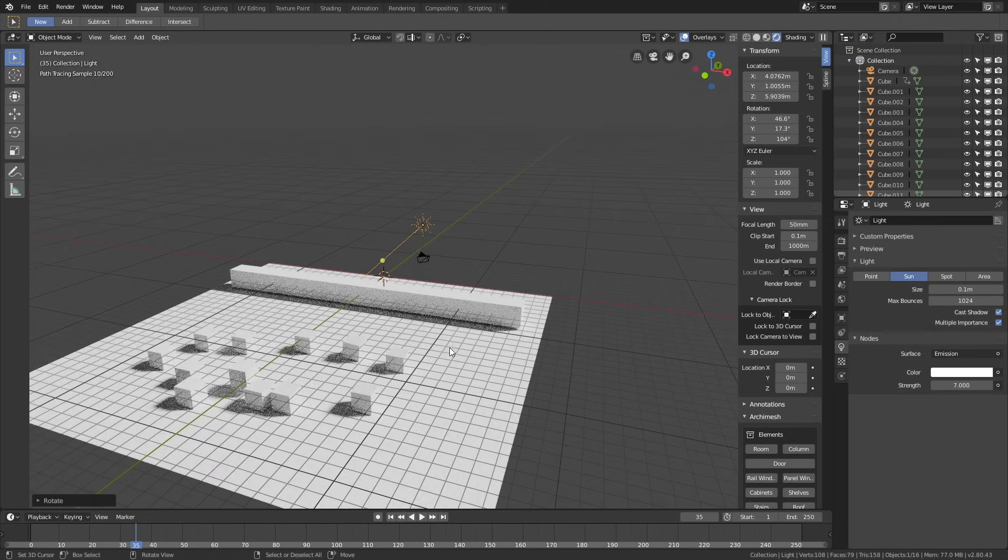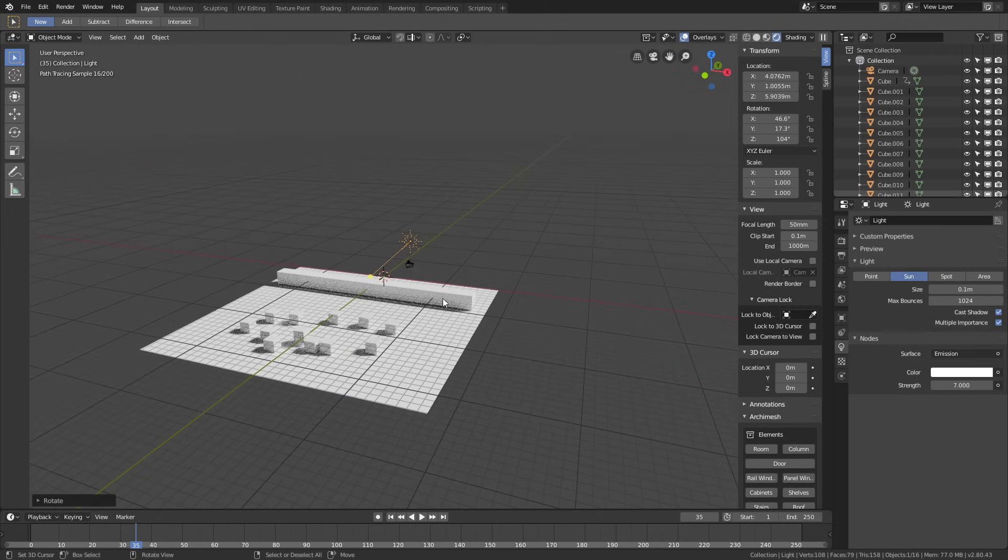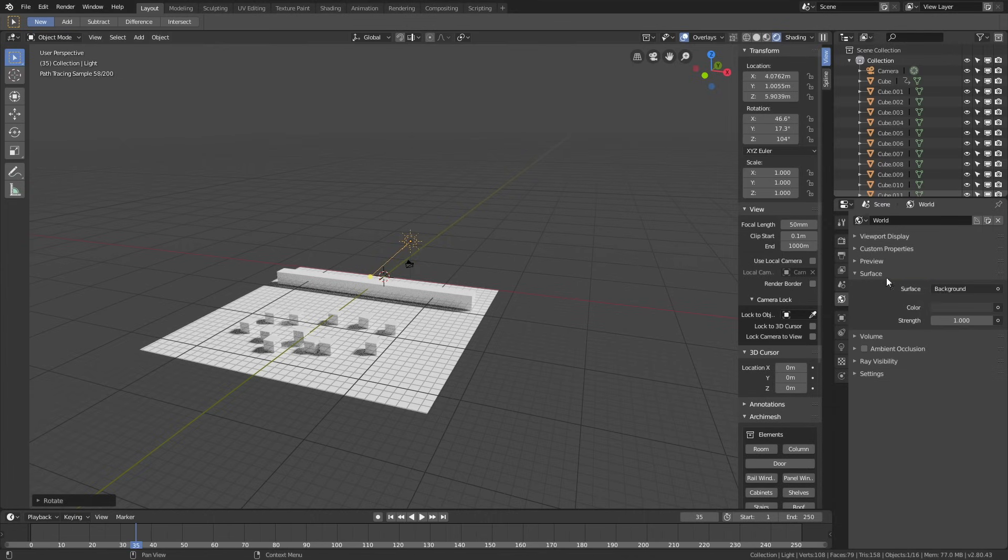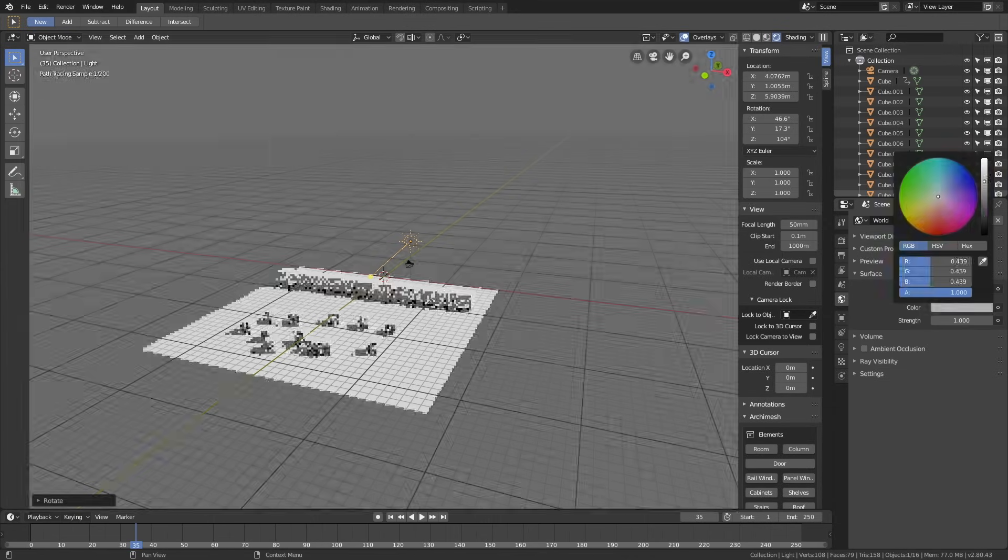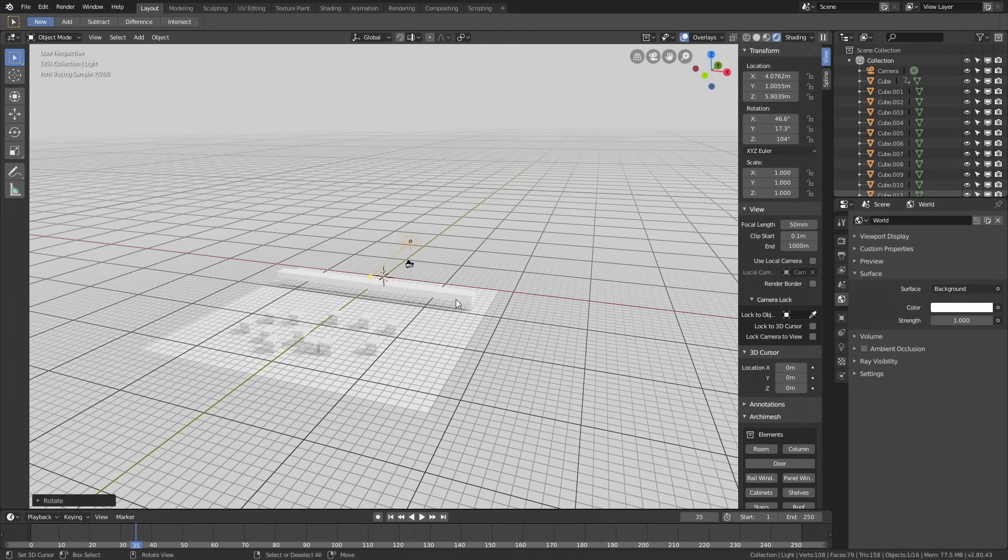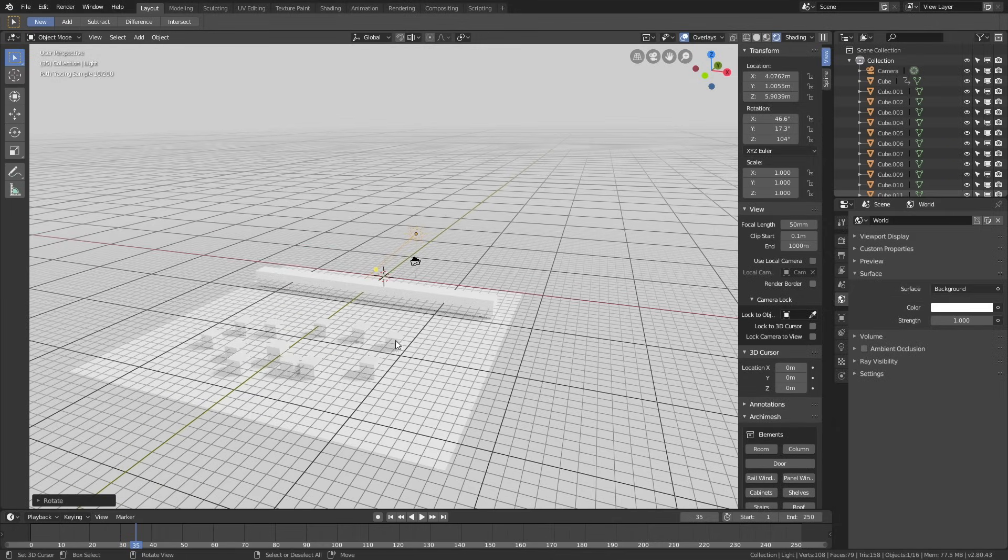Let's make the background completely white, so go to the world settings, and then change the color. Something like this.